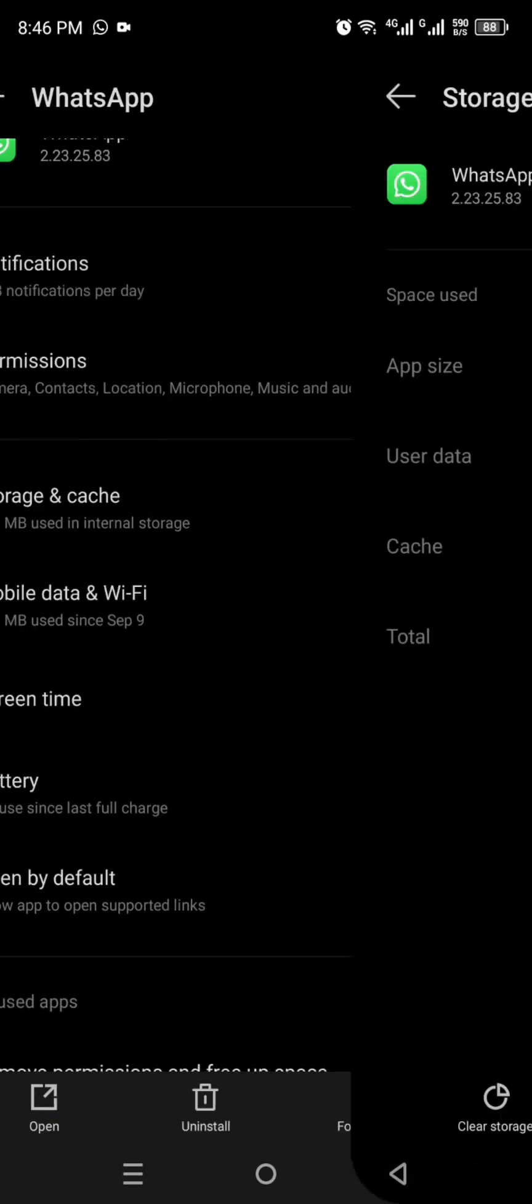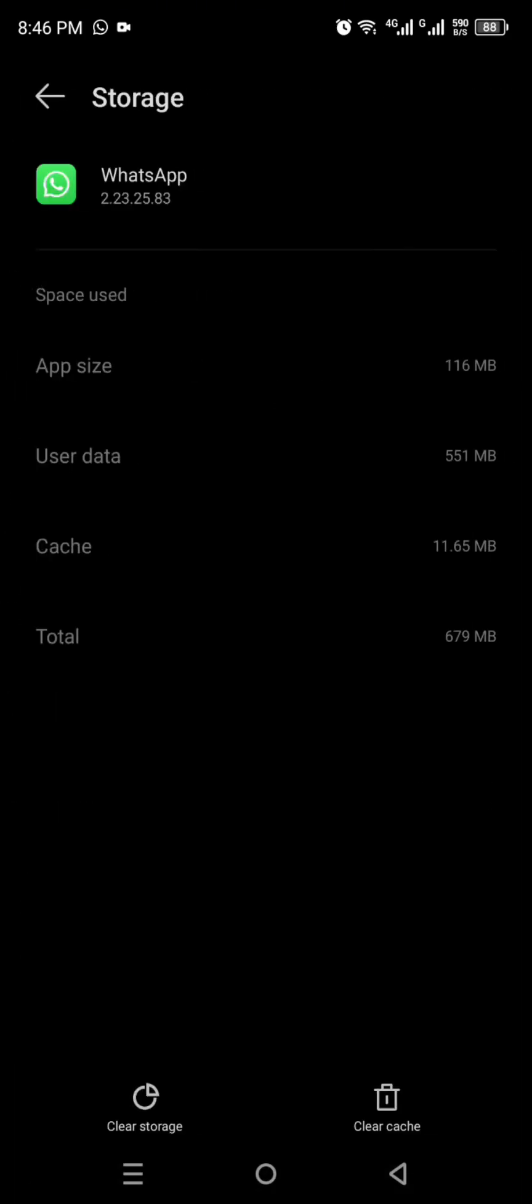There you just have to click on storage and cache and clear out all the cache, because if you are having bad quality or blurry picture, it could be because the data is too much. So you have to clear some of it.